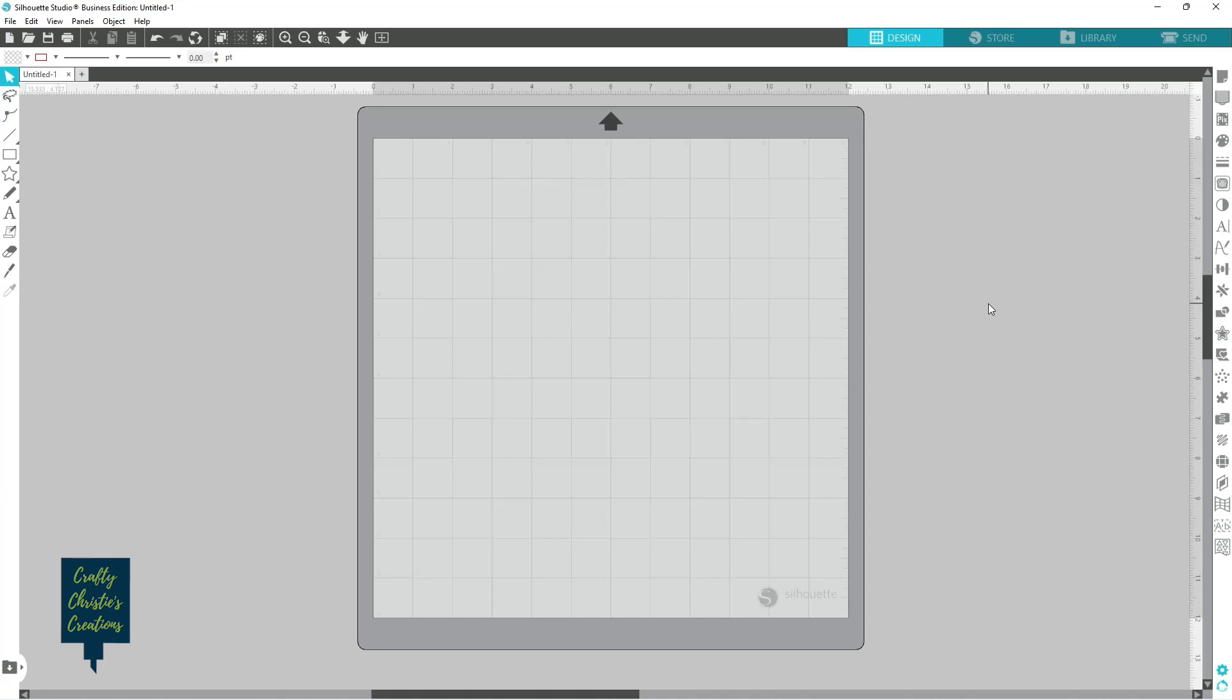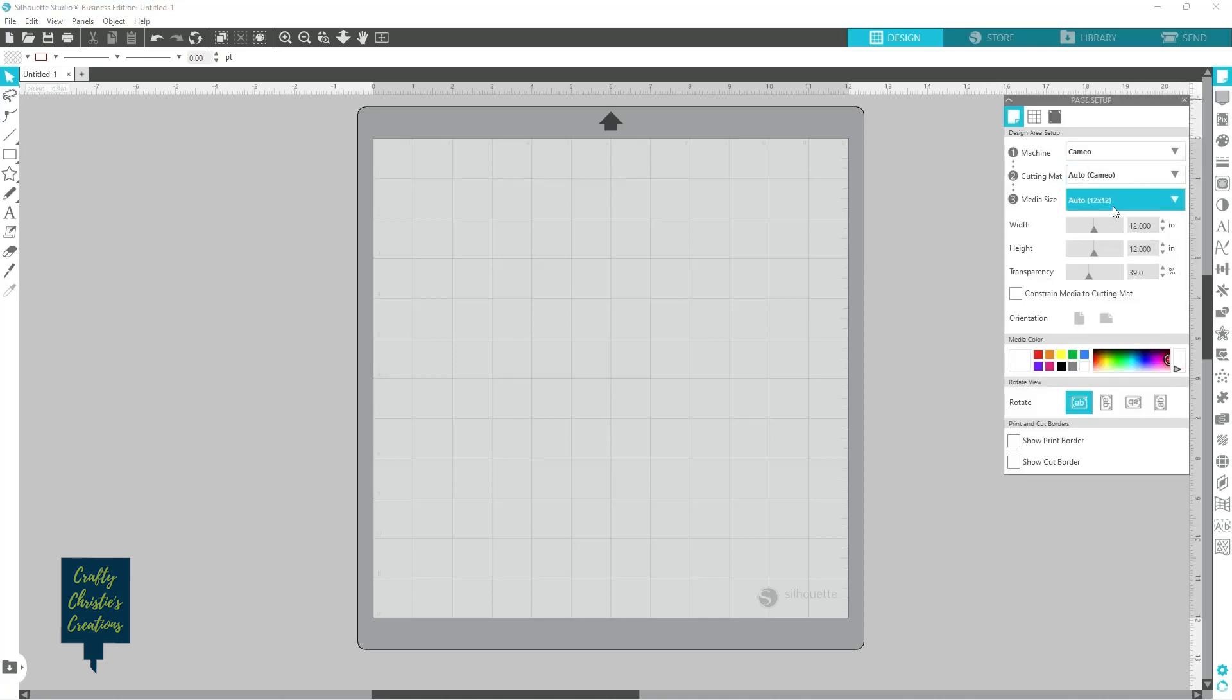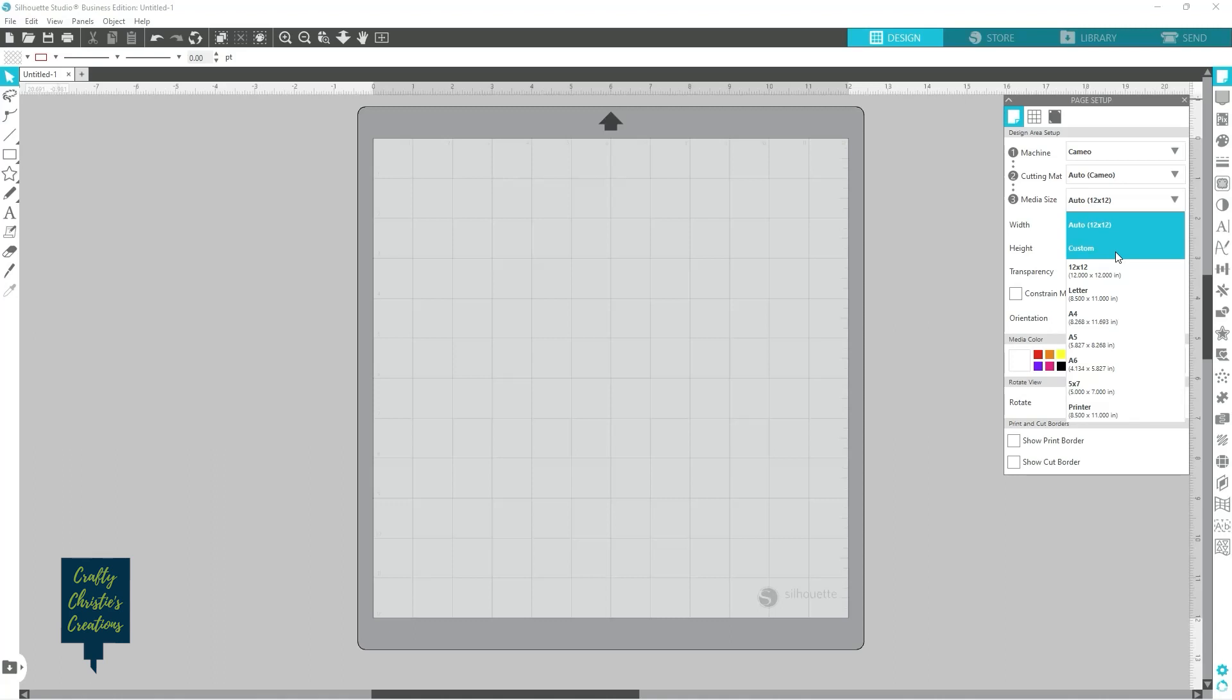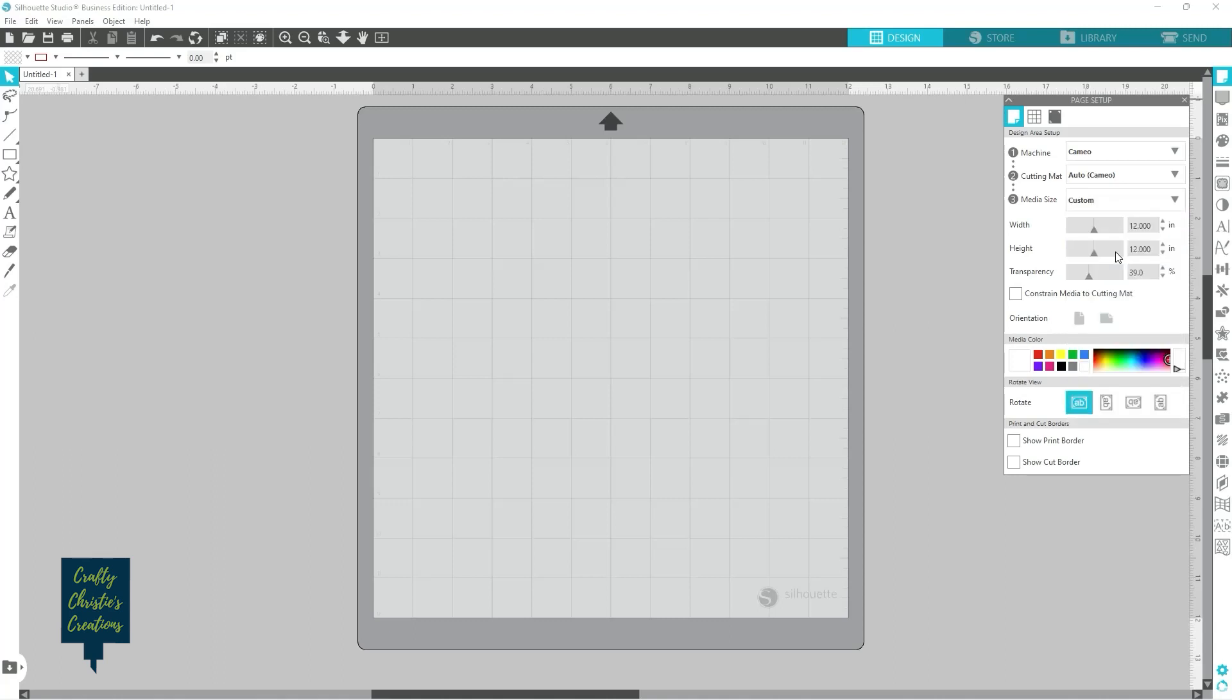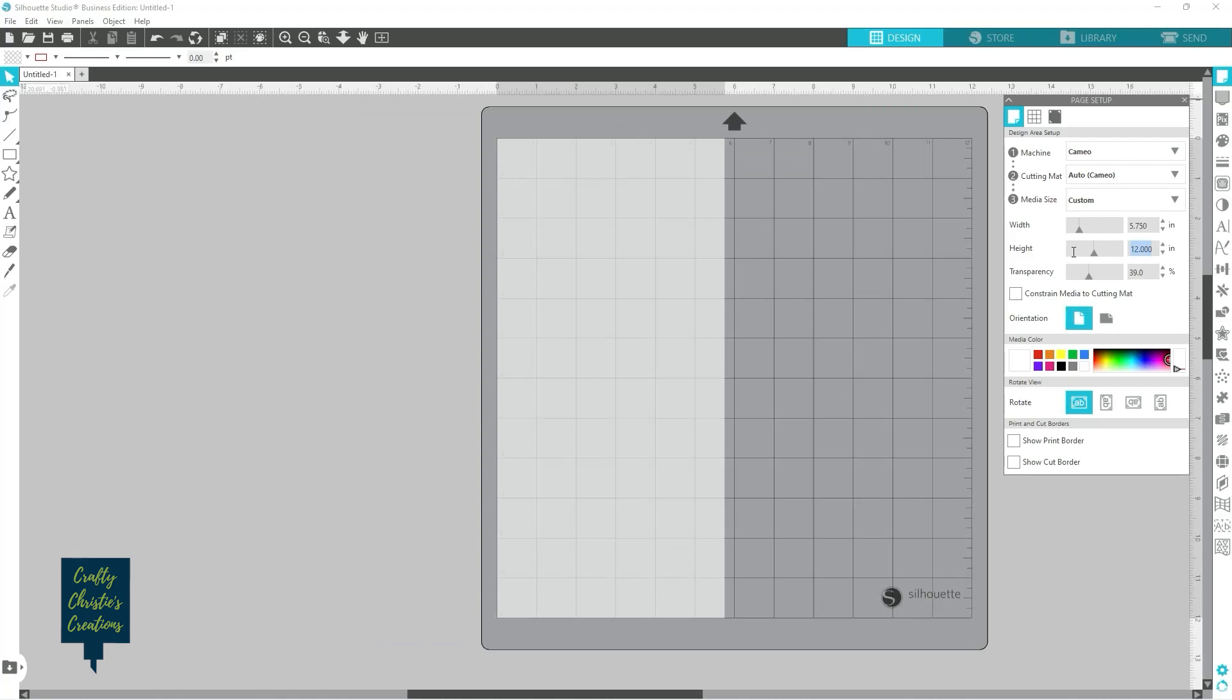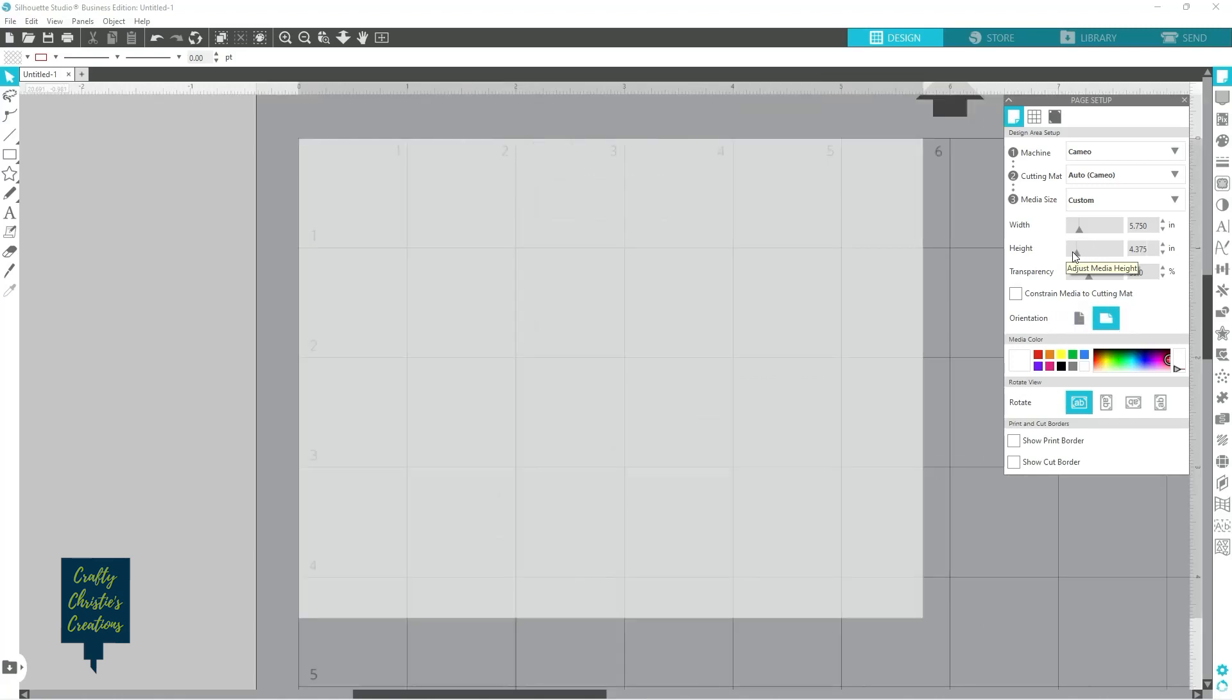The first way we are going to address our envelopes is using the sketch pen. So in order to do that I need to go ahead and change my media size to fit my envelope. I'm using A2 size envelopes for your standard A2 card size which is also known as a number five and a half. My width is five and three-fourths so 5.75 and my height is four and three-eighths which is 4.375 and that is my envelope size.